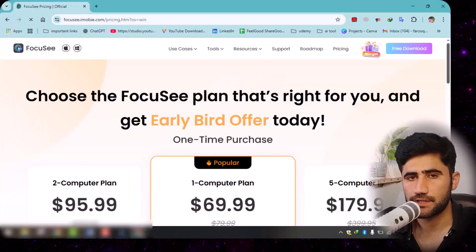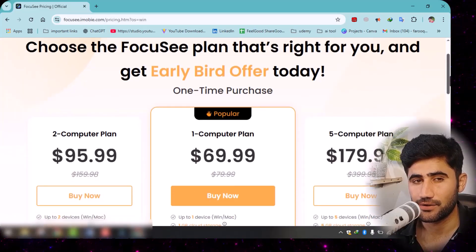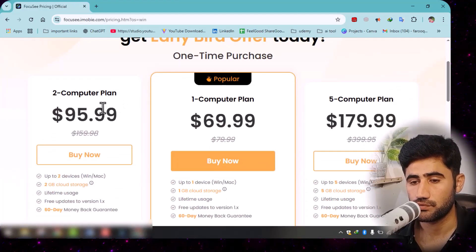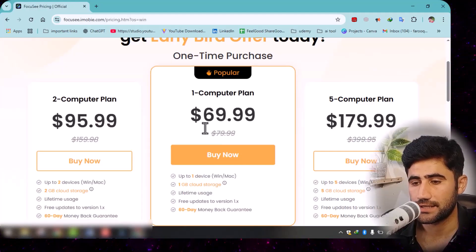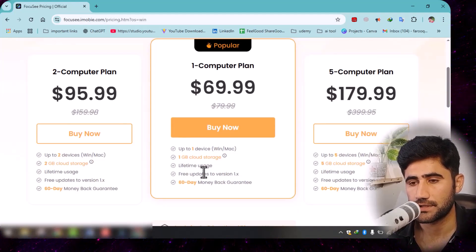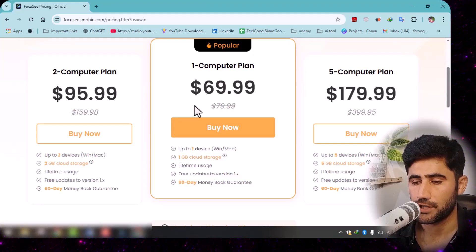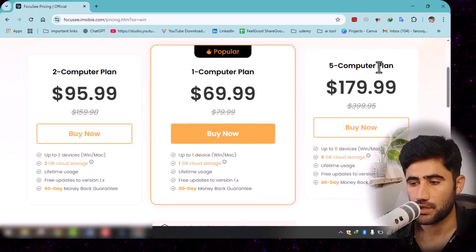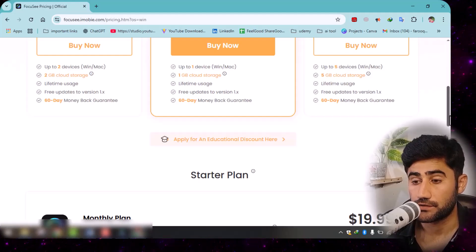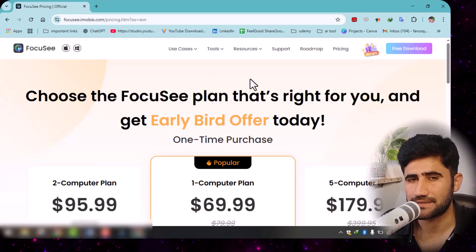I hope you understand the software. If you have any issues, let me know in the comments. If you want to buy this tool, the pricing is very reasonable. For two computers it's $95, and for one single computer it's $69. What I really like is that it's a lifetime license — you don't need to pay monthly. Once you pay $69, you can use it forever on one device. If you have a larger team, there are multi-device pricing options too.